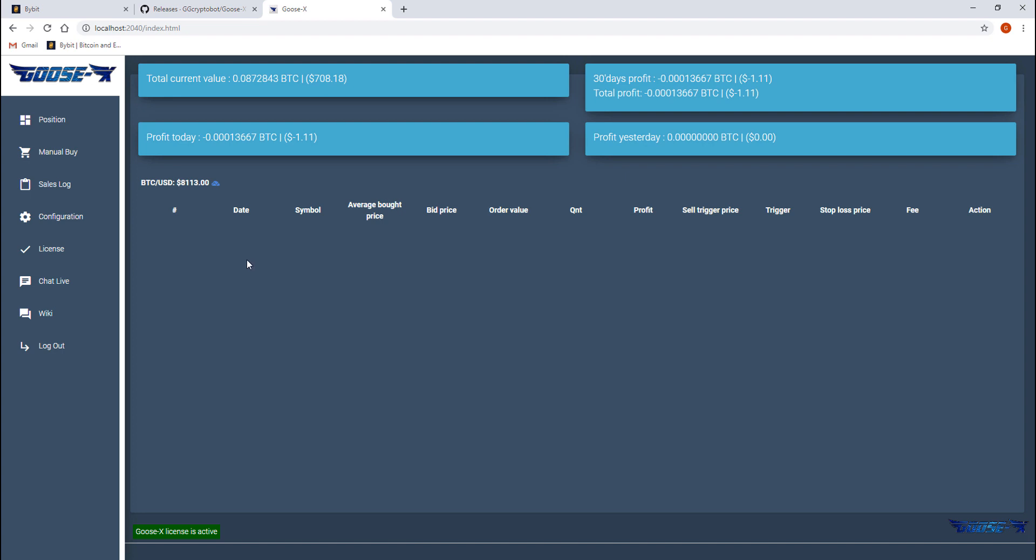The chat live button will redirect you to our discord server and the wiki page will send you to a webpage with all the info you need for configuring the Goosex bot.